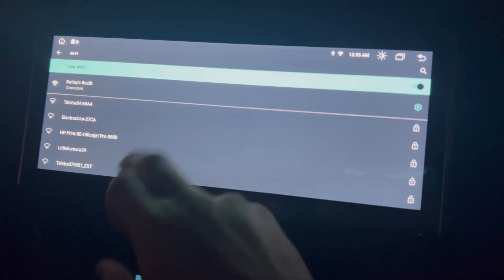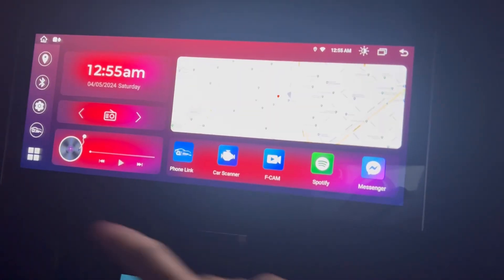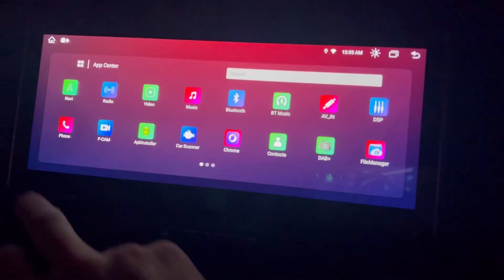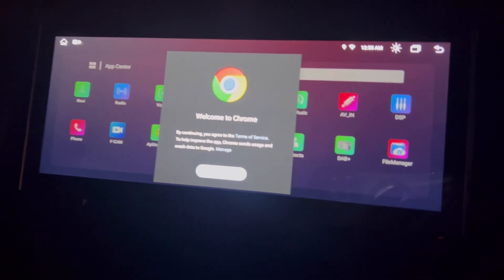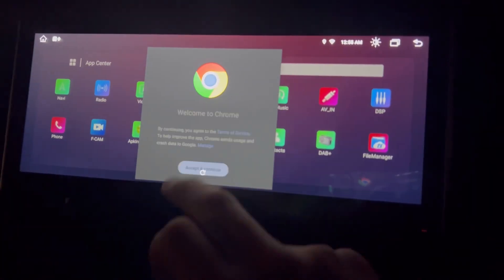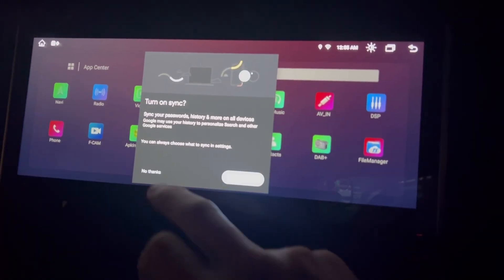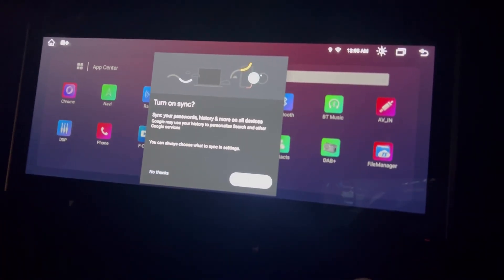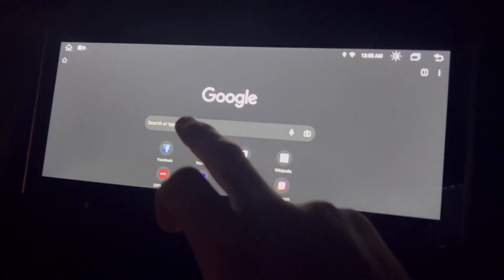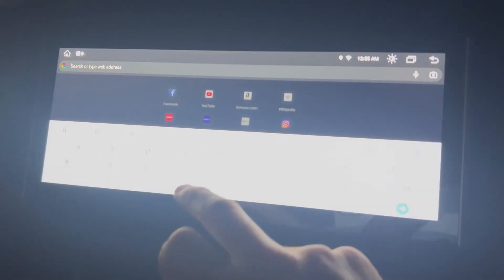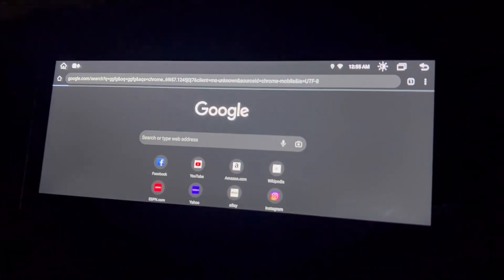You can just do a little test to make sure it's all working and we just go into Chrome. Because you're just running a web browser, it's a good way to make sure the internet's going.